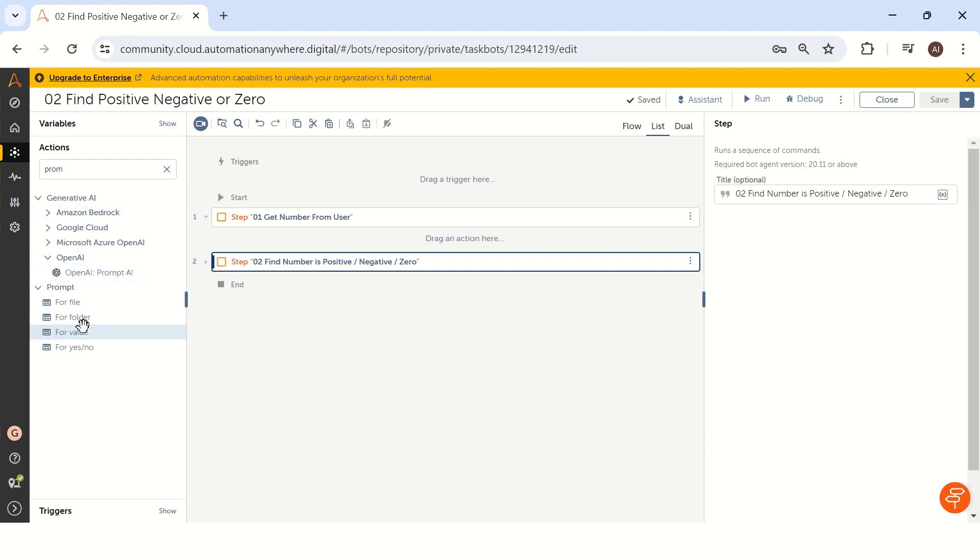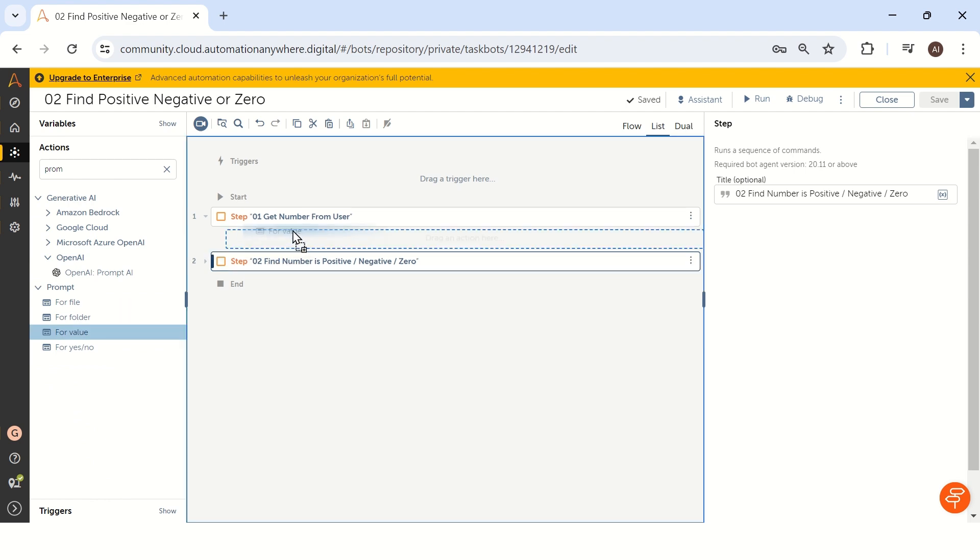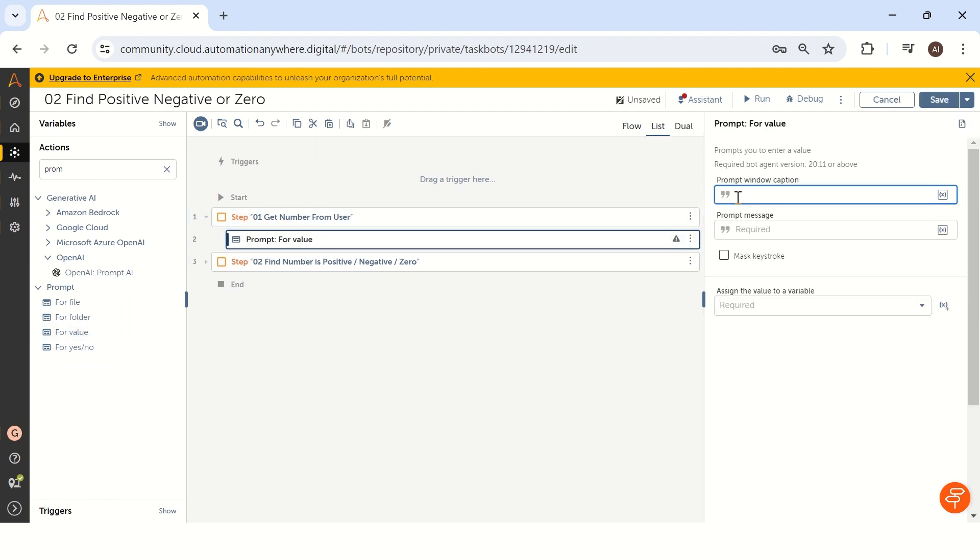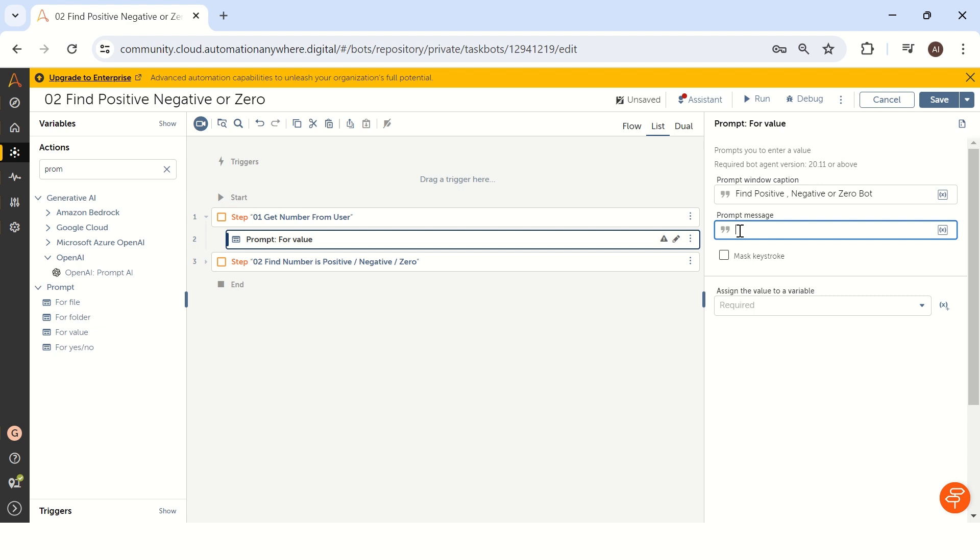We have to take prompt for a value and prompt window. Caption is find positive negative or zero bot. And what is the message we have to display to user? Please enter number.